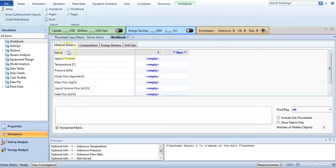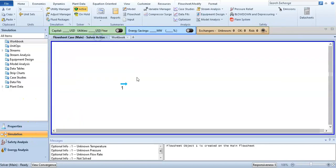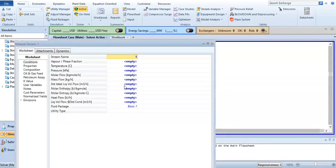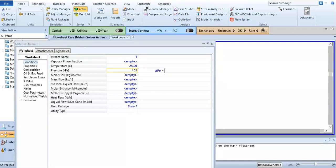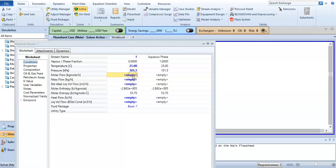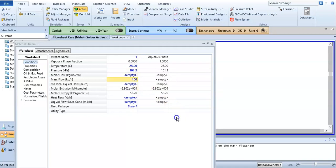When you come to simulation, first of all do the - also specify the temperature and pressure. I forgot it, I will specify now. My temperature is 25 degrees centigrade and pressure is 101.3 kilopascal, and mass flow is 100 kilogram per hour.